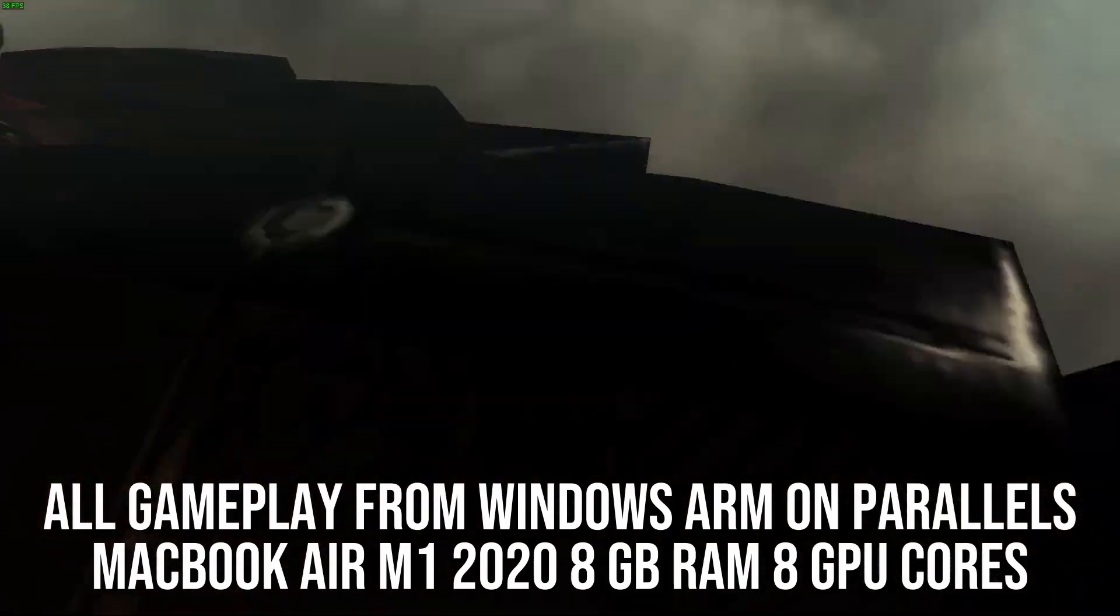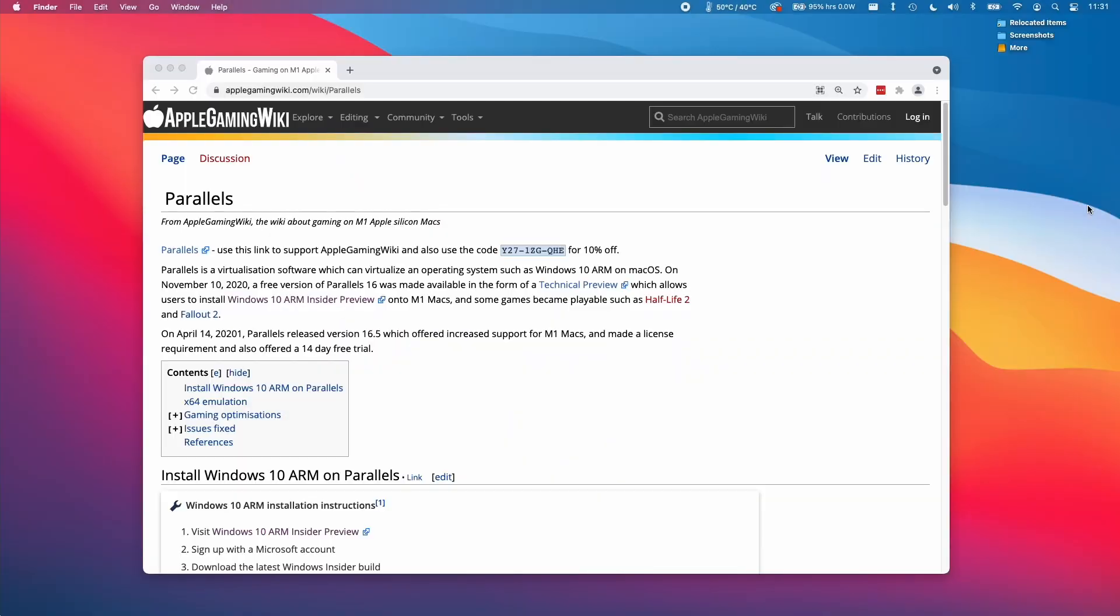No other tutorials should be required. However, please refer to my Parallels article on the Apple Gaming Wiki website. If any instructions are updated, it'll be listed on this article.